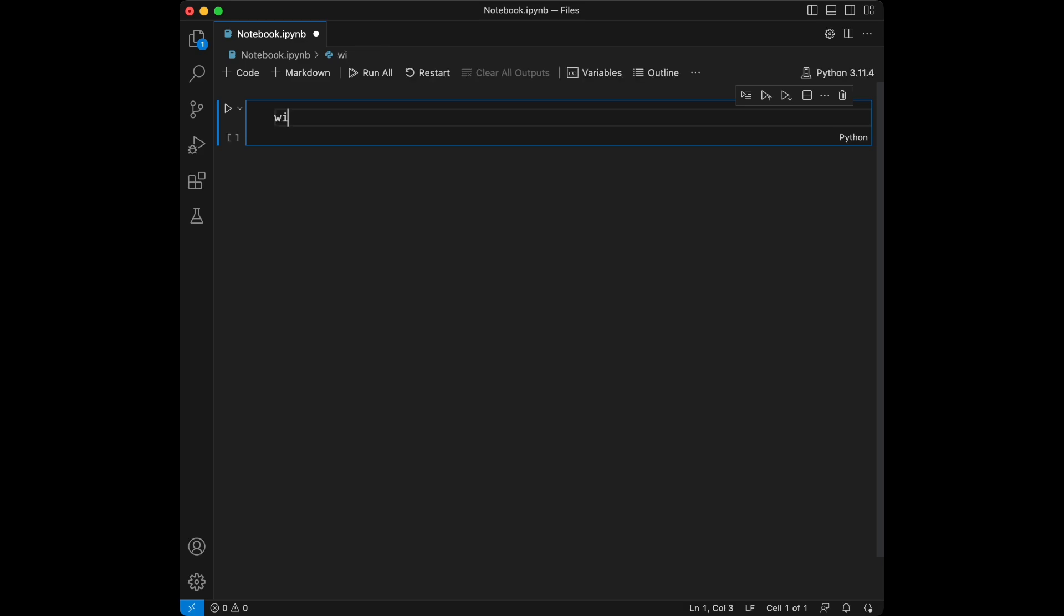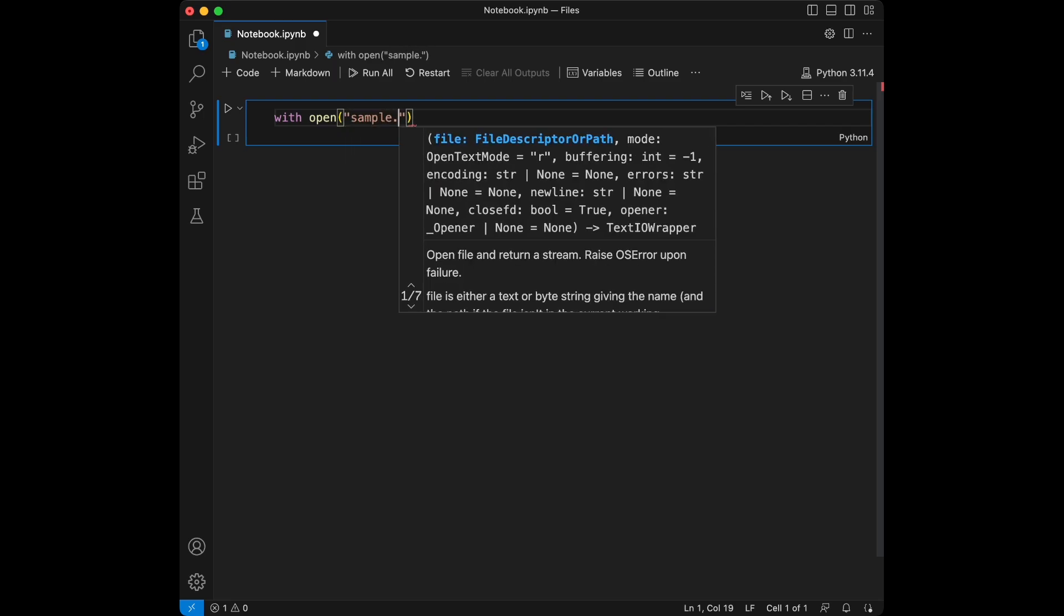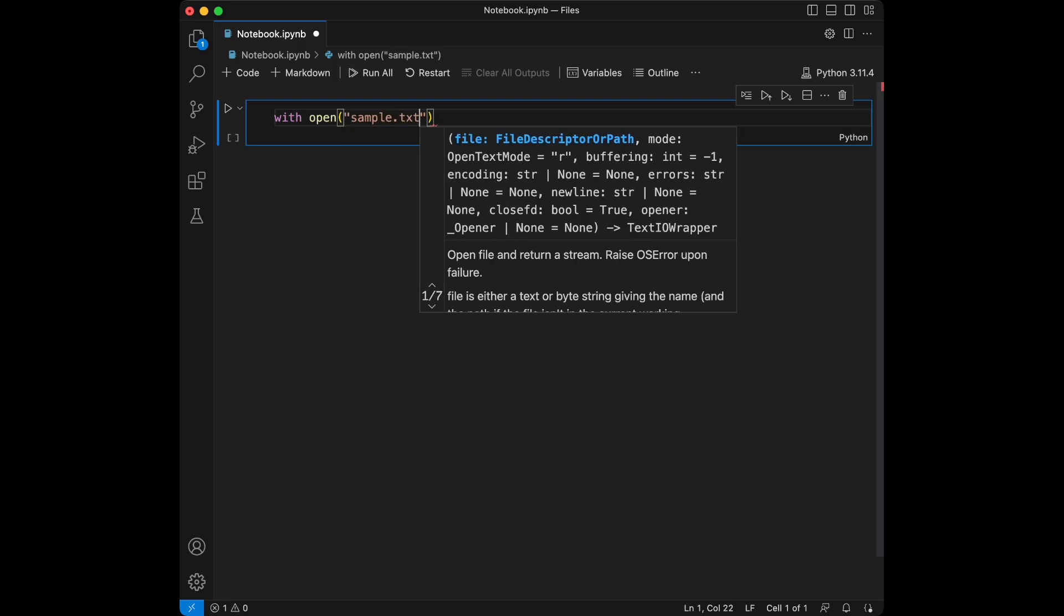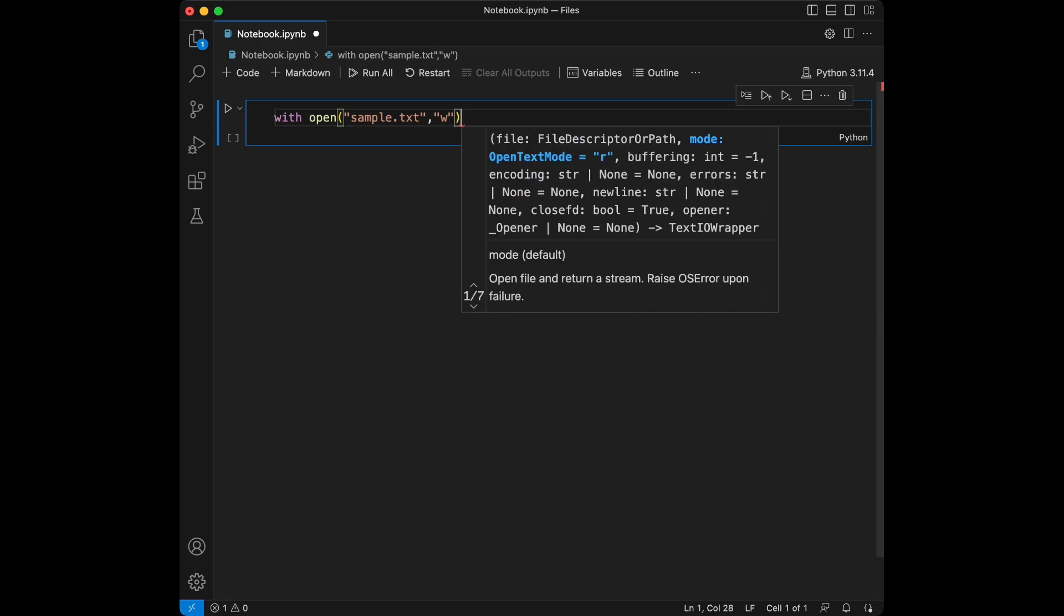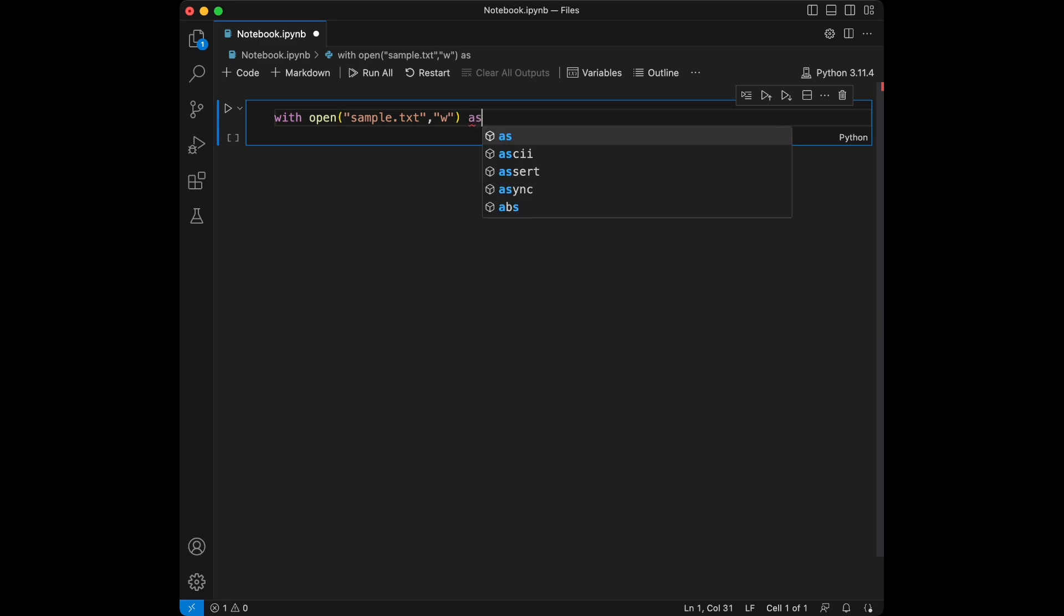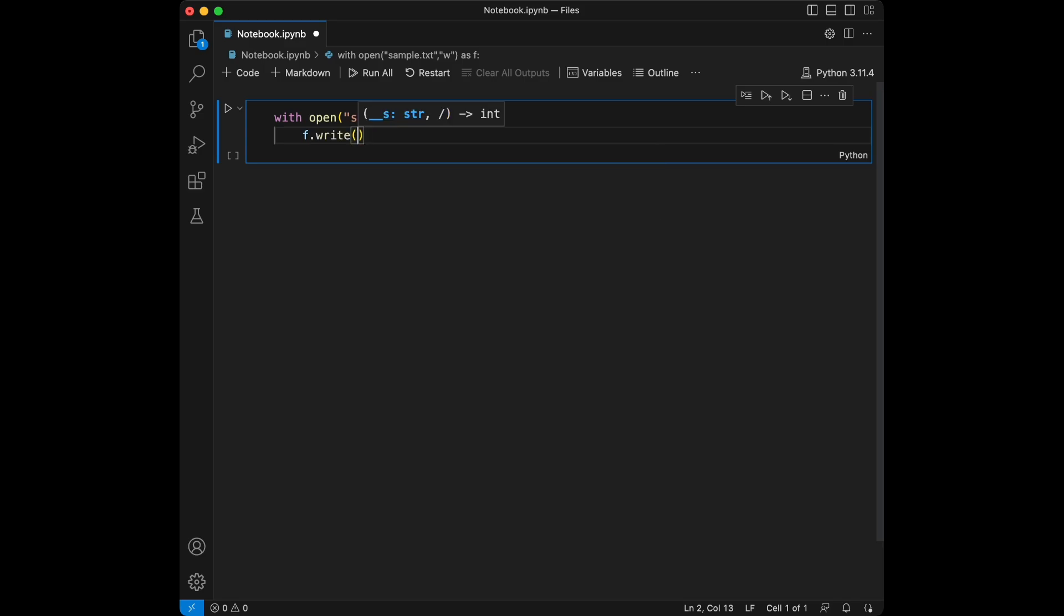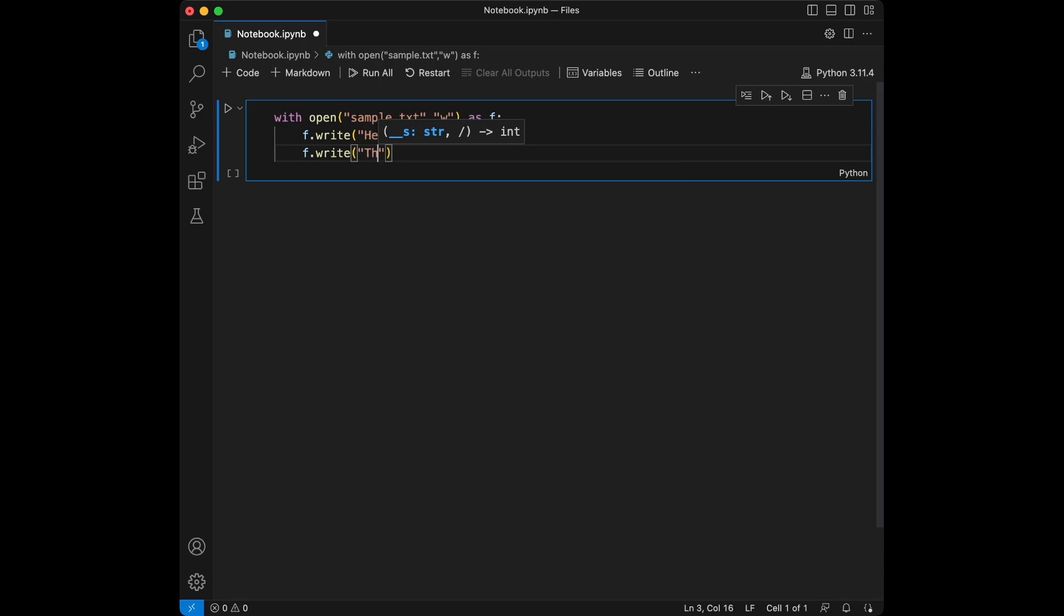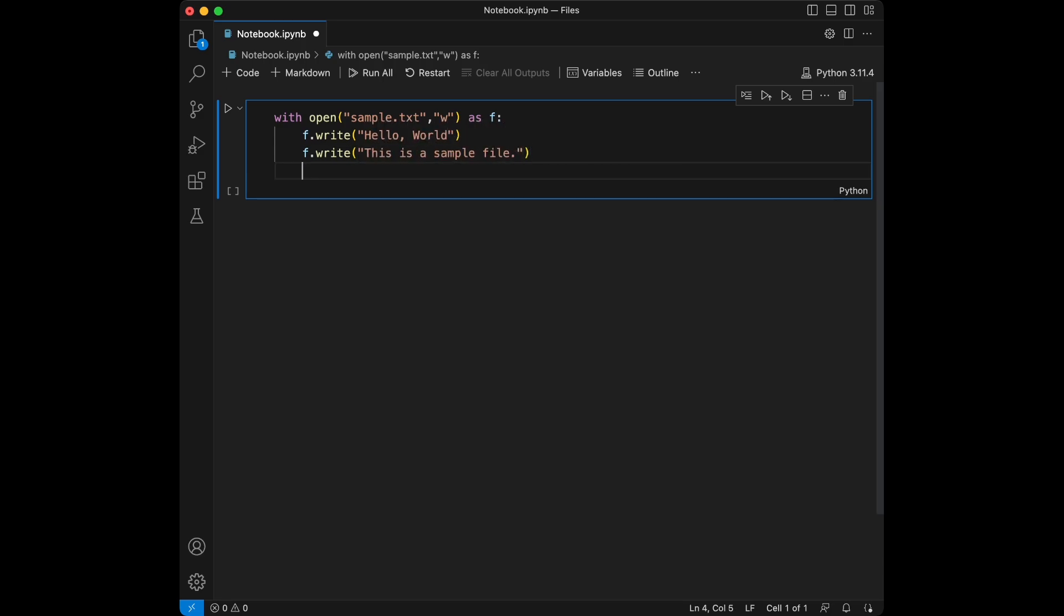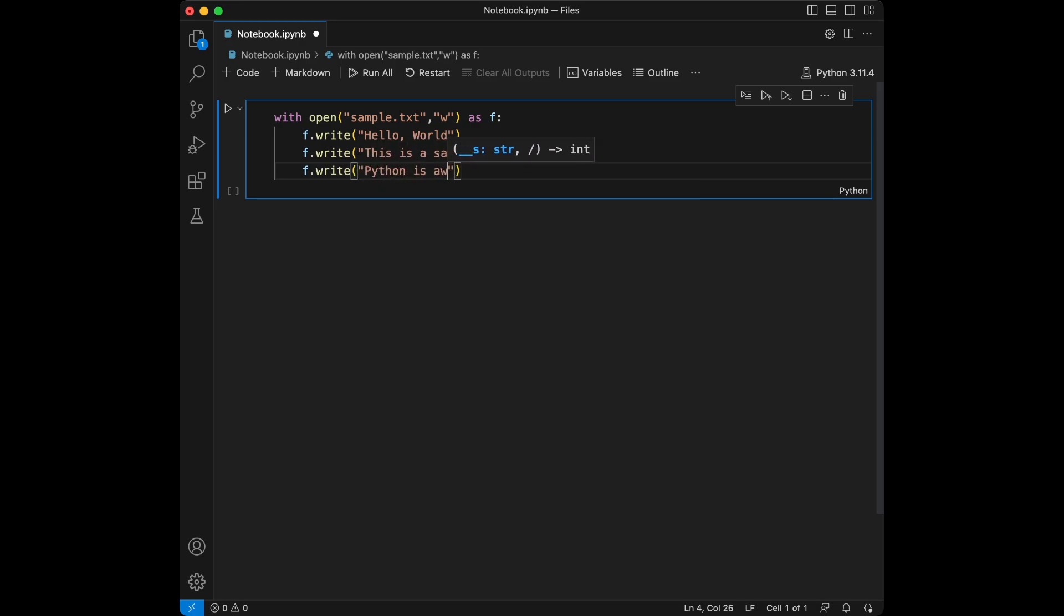We will say with open, let's say sample.text, and we are going to use w here which means write as f. And we are going to say f.write hello world, f.write this is a sample file, f.write python is awesome.